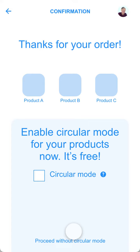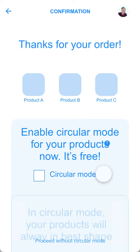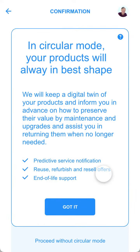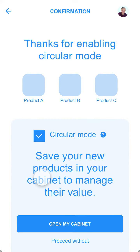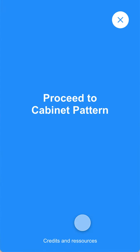In the circular mode and checkout pattern, I am asked directly after purchase to enable circular mode for my products. I can get background information on what this is about. And after that, simply enable the service and save the digital twins of my new products to my cabinet.